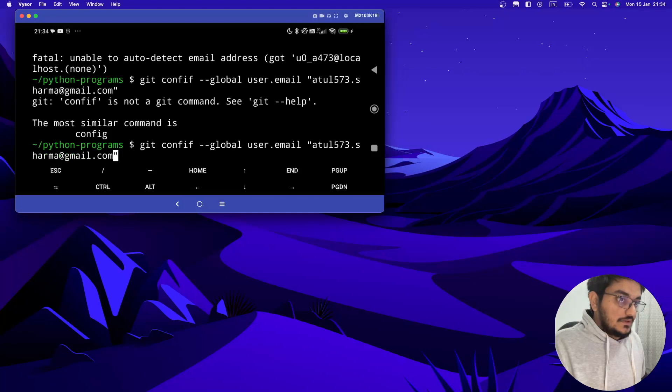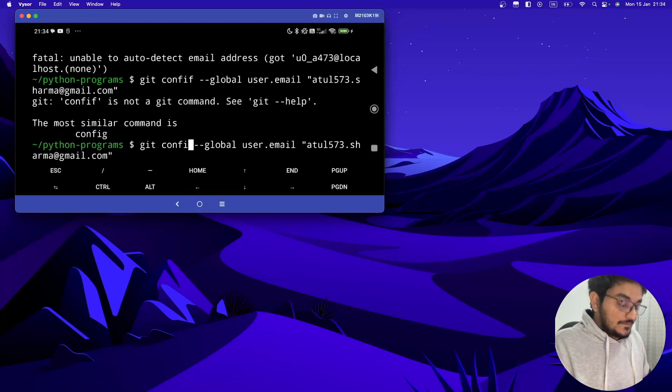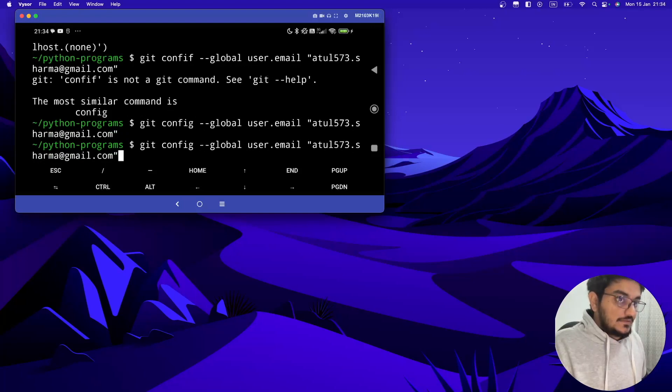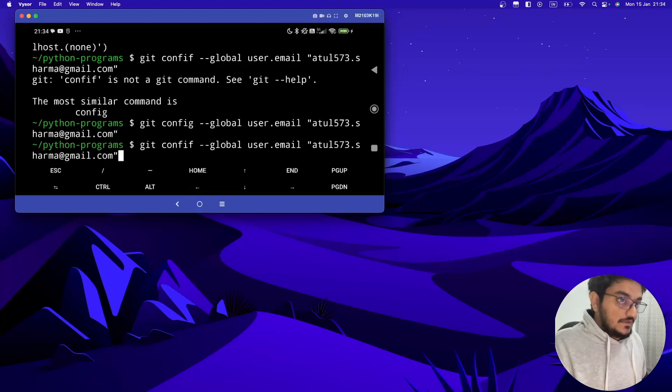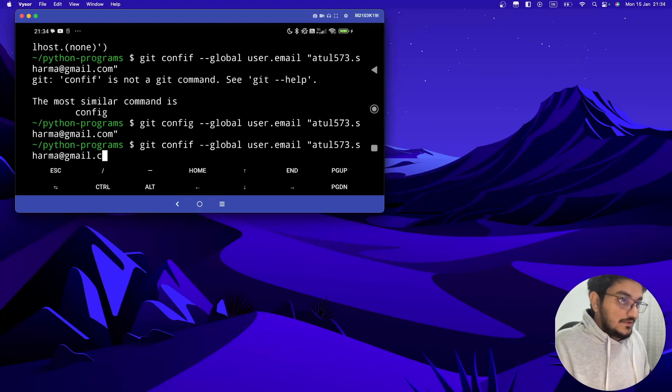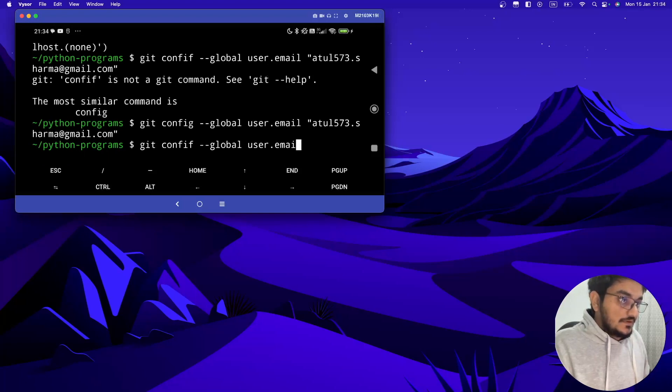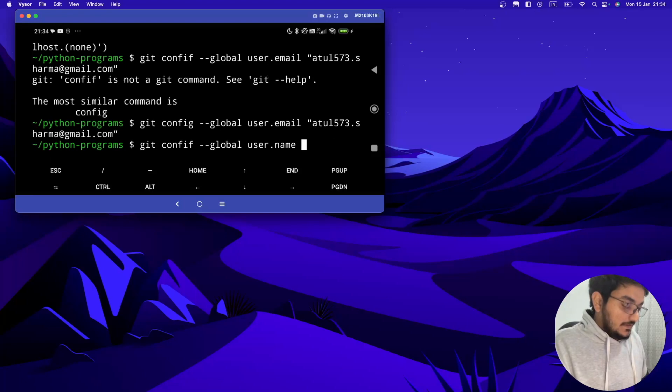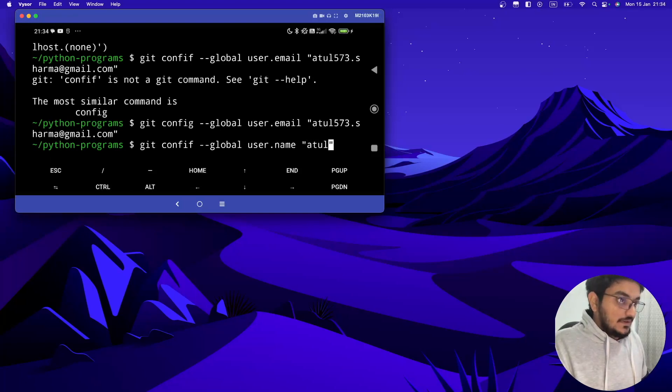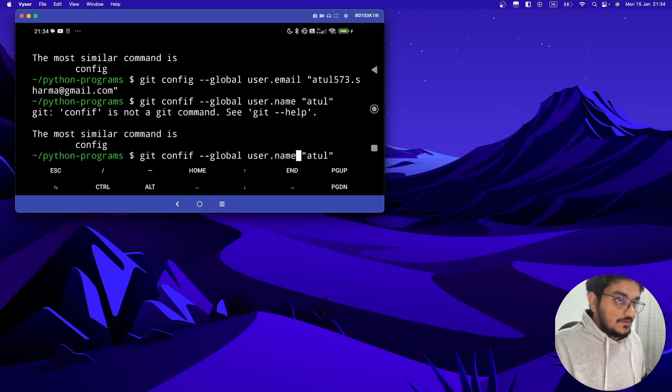Sorry I made a mistake, so it should be git config. It's done. Now let's config the name also, it will be user.name and I will give it as atl. Again, config.